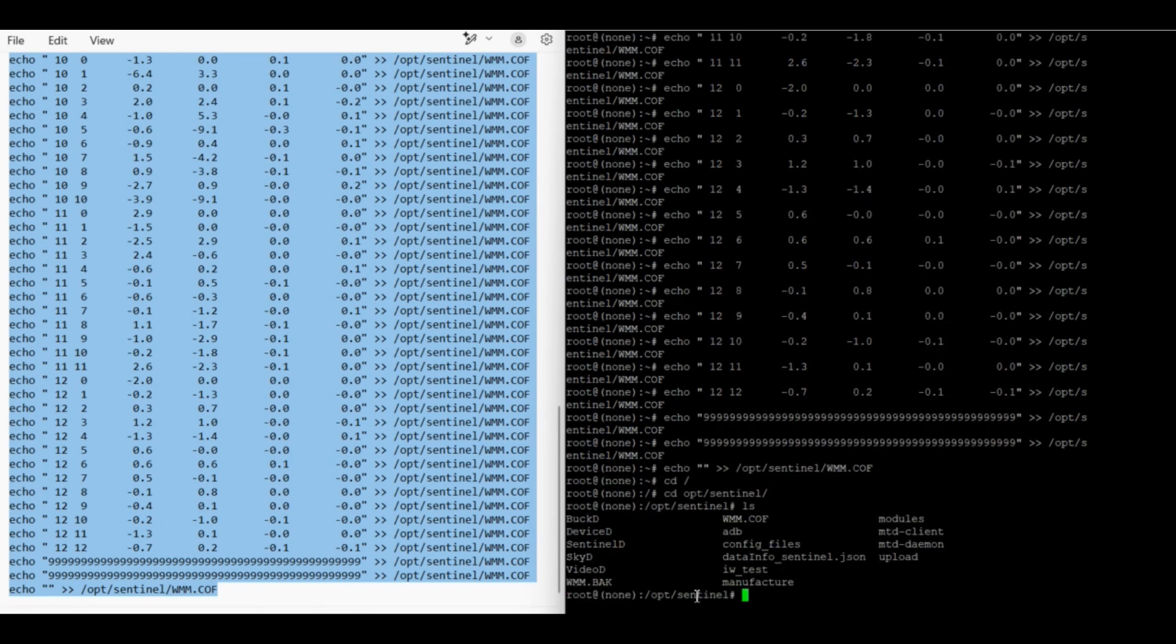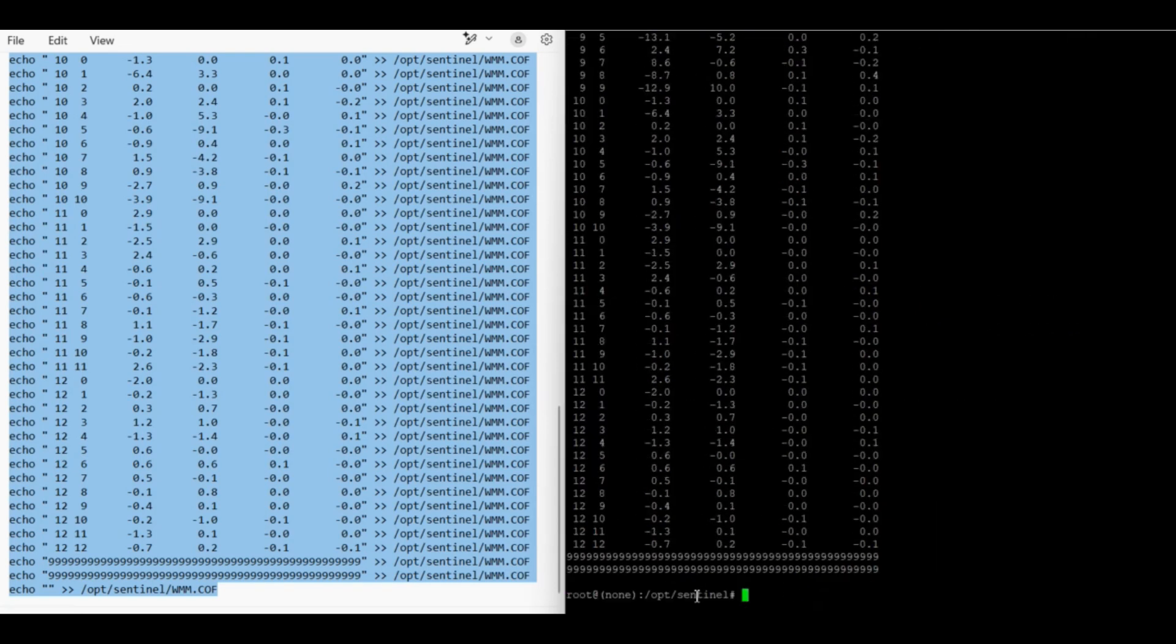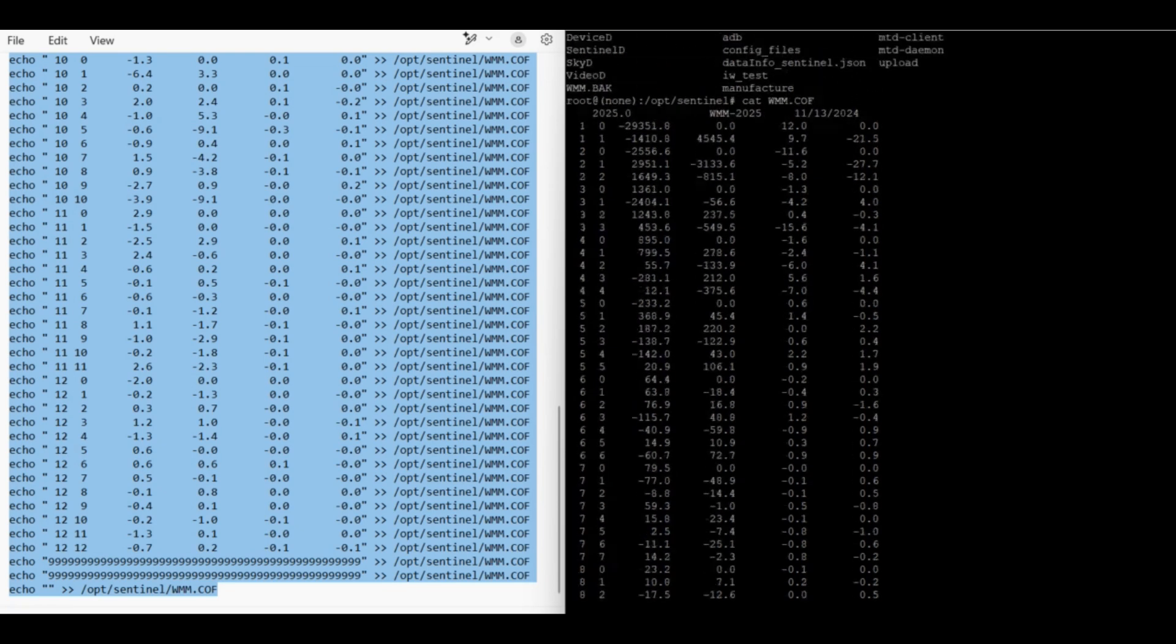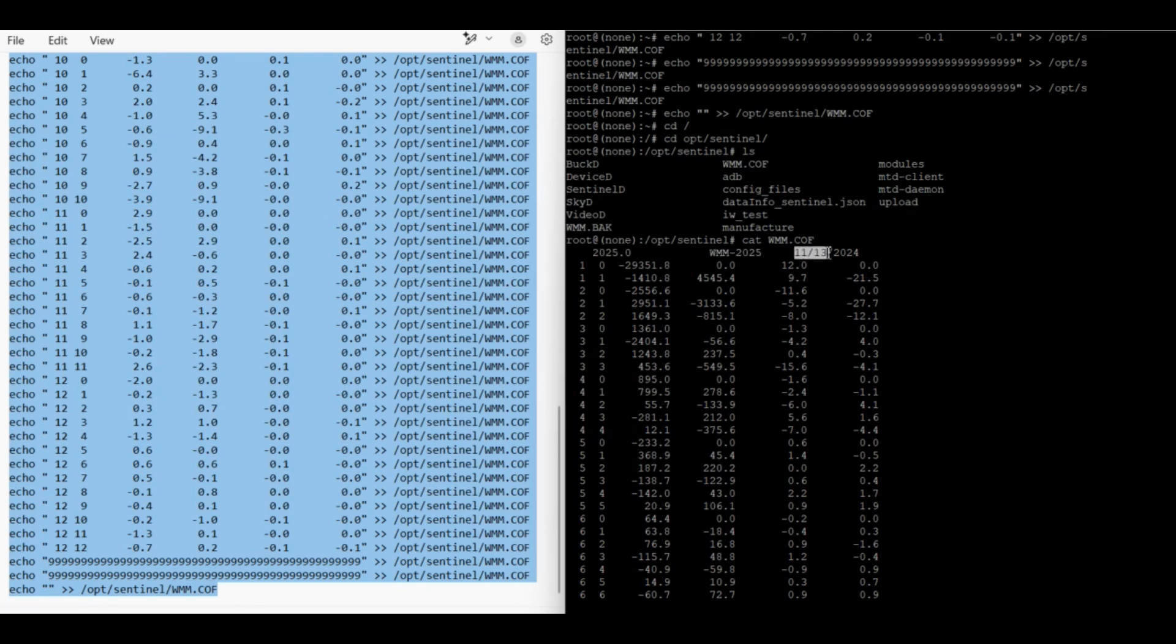We can see that we have a wmm.cof and there is also a wmm.back. The dot back is the old one. So if we just have a quick look at the new one we've written in. And we just really want to look at the headers. So here you see, this is the 2025 data. That's the World Magnetic Model 2025. And this is the date it was created. So that's in US time format. So the 13th of the 11th, 2024.